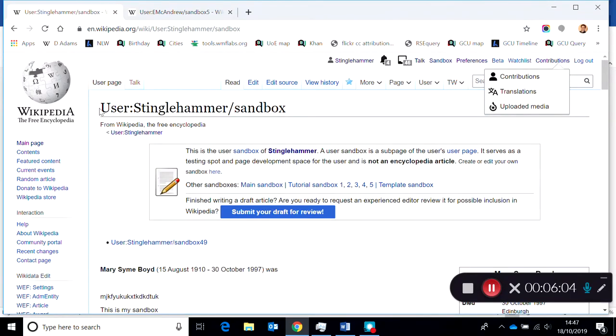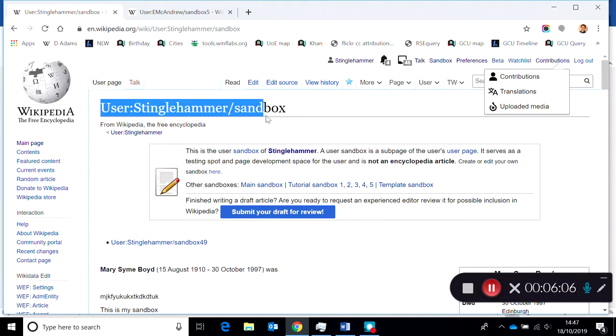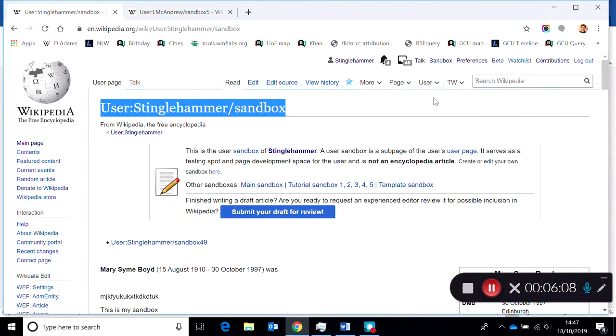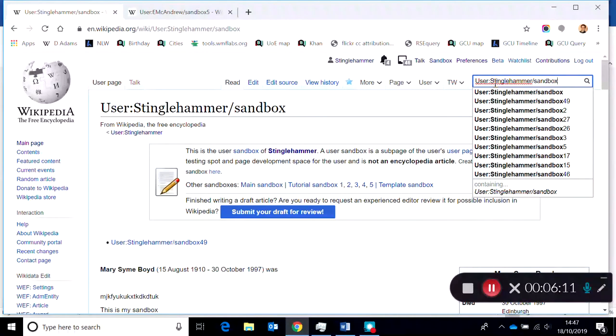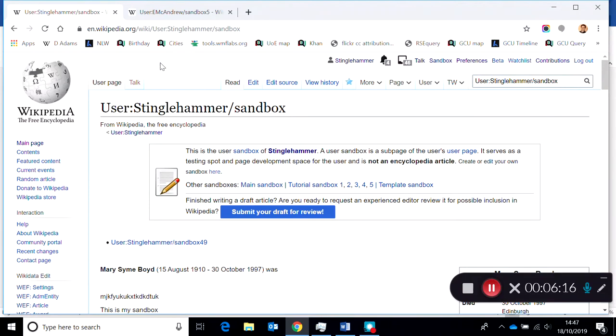You can have multiple sandboxes and I can show you how to do that, but the main thing is if you want to migrate content from one sandbox here into someone else's sandbox, the best way of doing it is through the source editor.